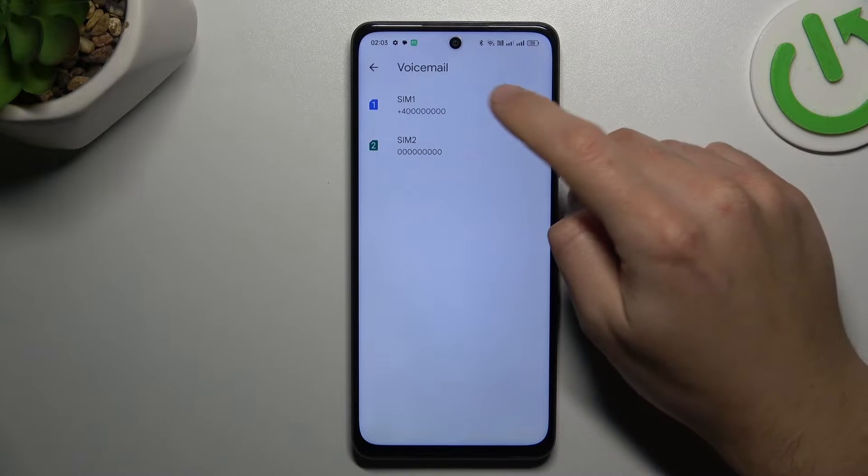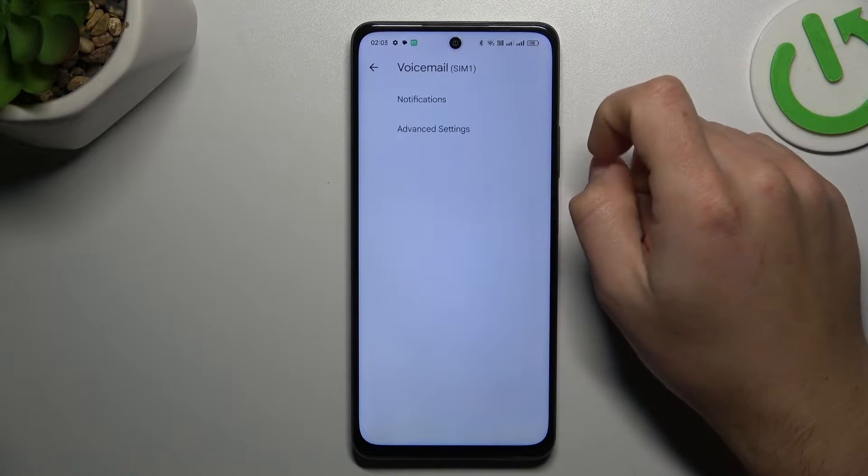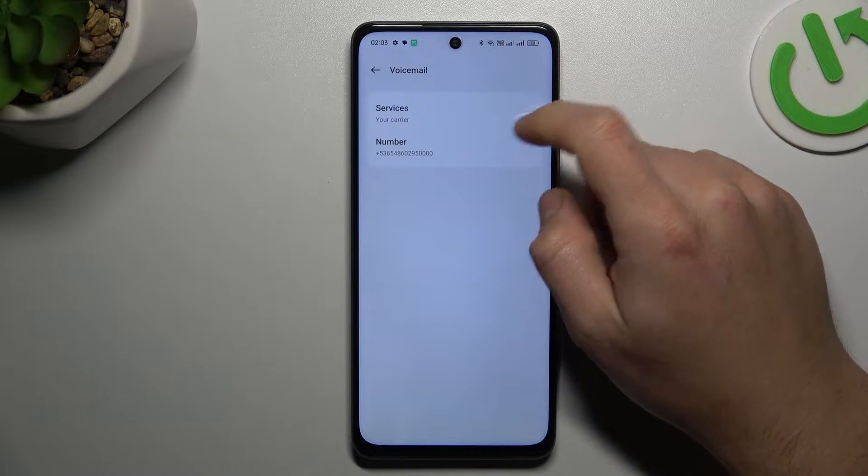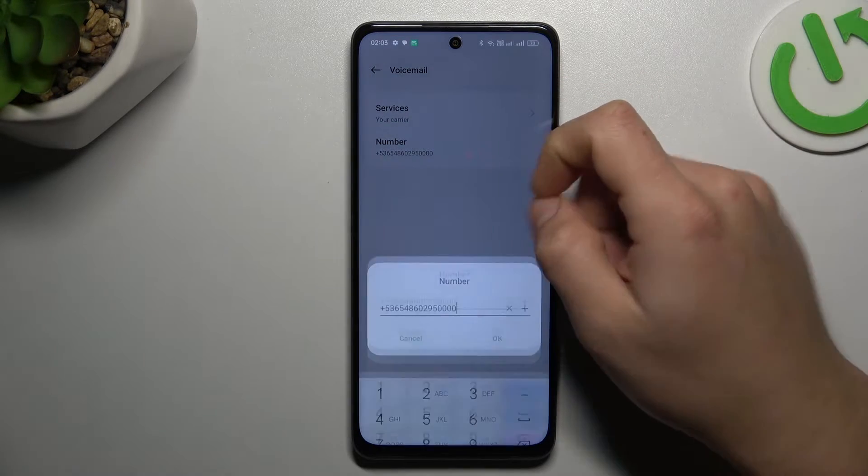Now open Voicemail and choose your SIM card. Select Advanced and tap on the number.